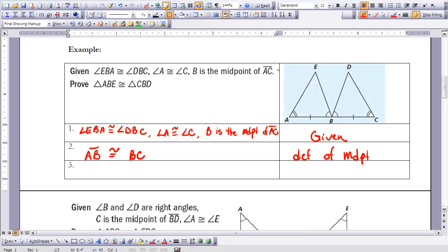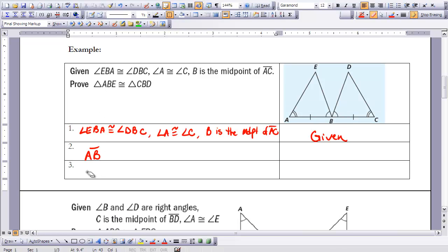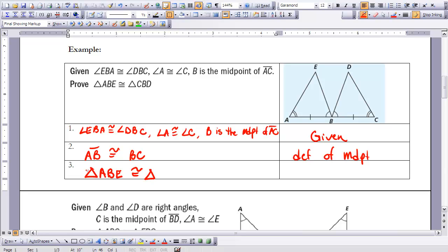Now, looking at our two triangles, we have three sets of information that could lead us to conclude they are congruent. We have two angles and the side included between those two angles. So triangle ABE is congruent to triangle CBD — we like to use the same naming as in the prove statement. We can call this congruent because of the angle-side-angle congruence theorem.